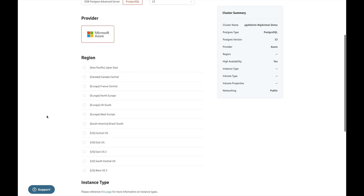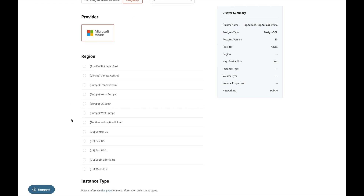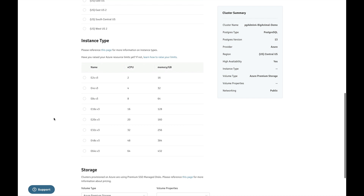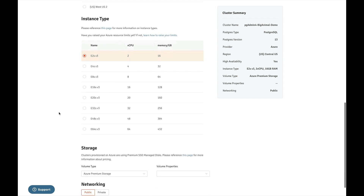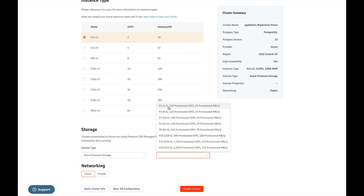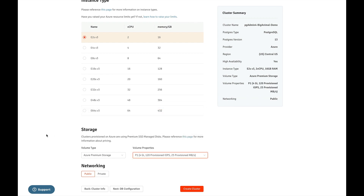From the next section, you can select the region where you want to deploy your cluster — I am selecting US Central US. The next section is Instance Type where you can select your instance type. I am selecting the basic instance type E2S v3, which has two CPUs and 16 GB memory. From storage, I select the basic storage which is P1. The next setting is Networking, which is very important because to connect pgAdmin4 and psql, we need a public network, so we have to select the networking as public.